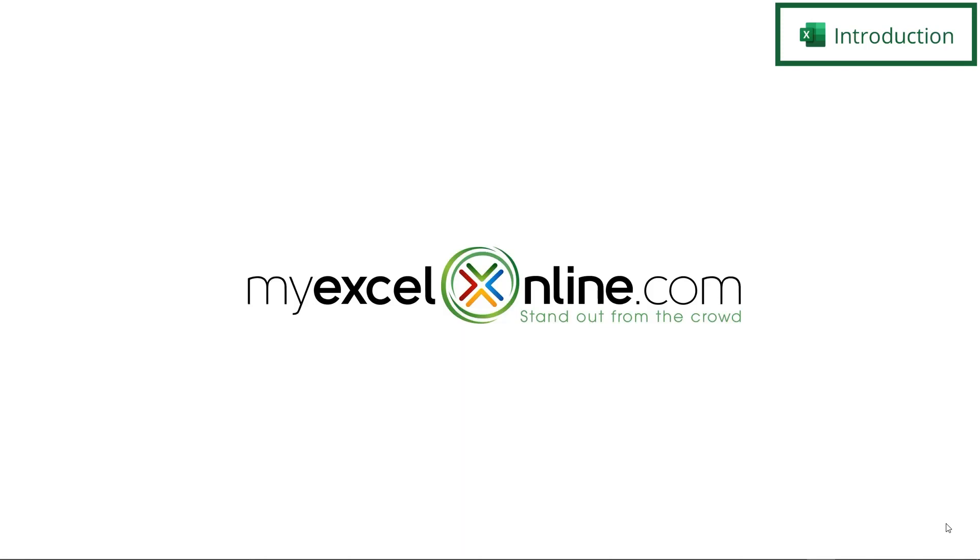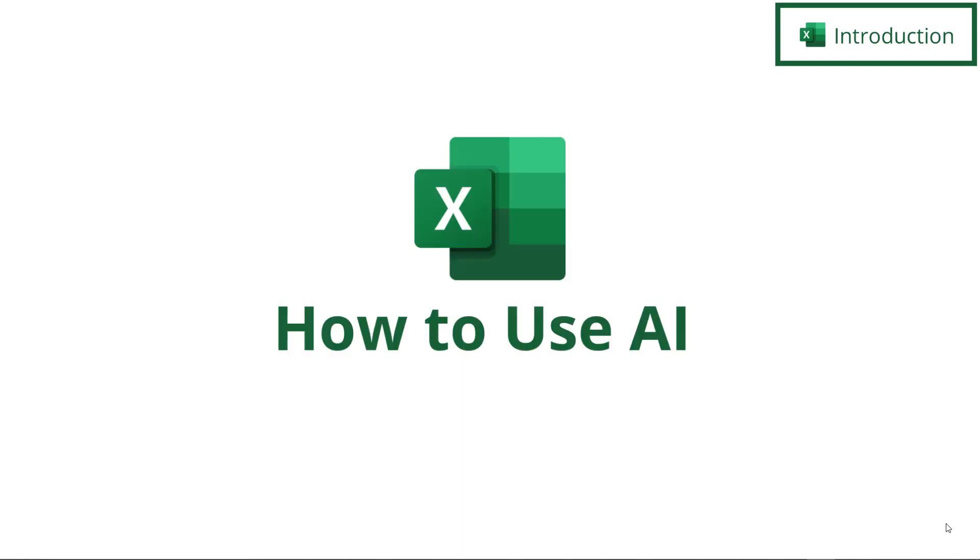Hi and welcome back to MyExcelOnline.com. Today we are going to go over how to use AI in Microsoft Excel.